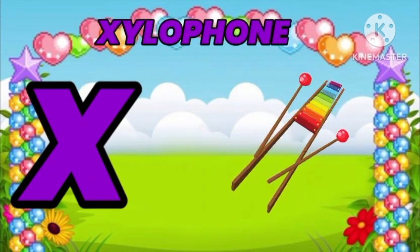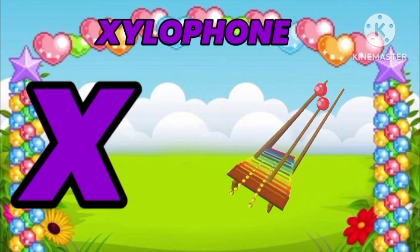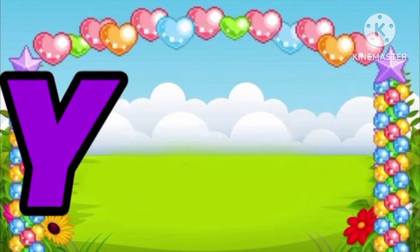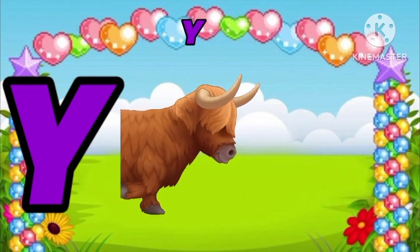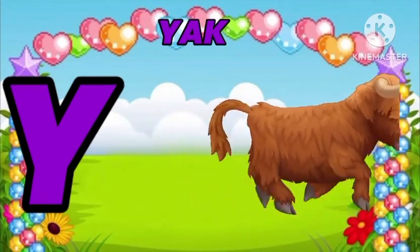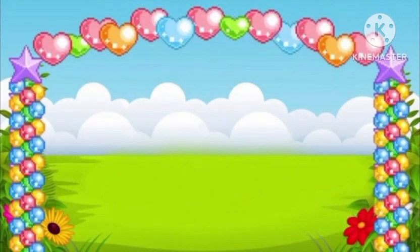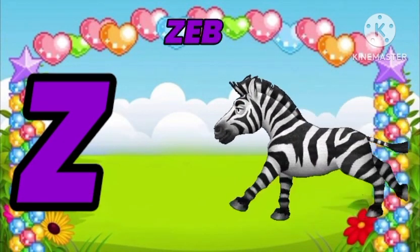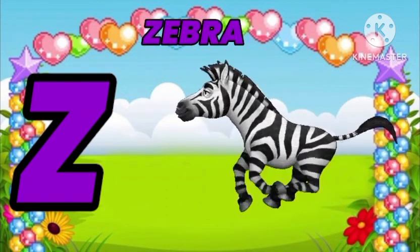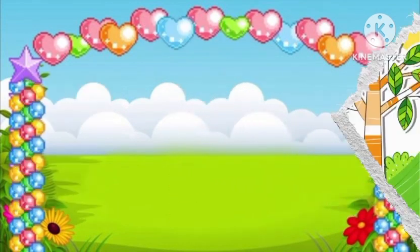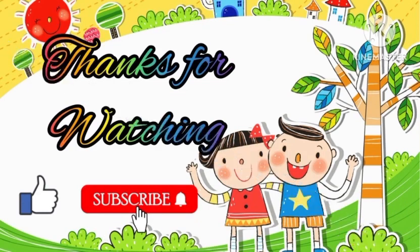X is for Xylophone. Y. Y is for Yak. Z. Z is for Zebra. Please subscribe to our channel for new videos.